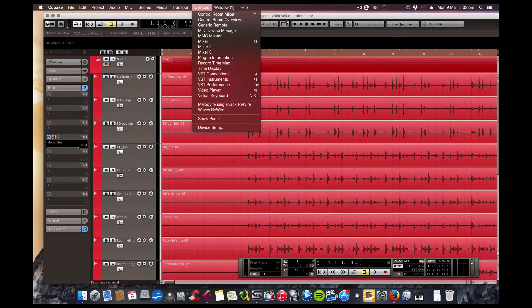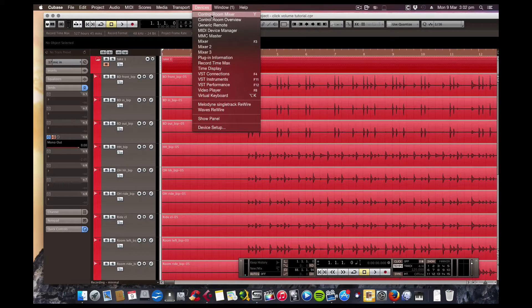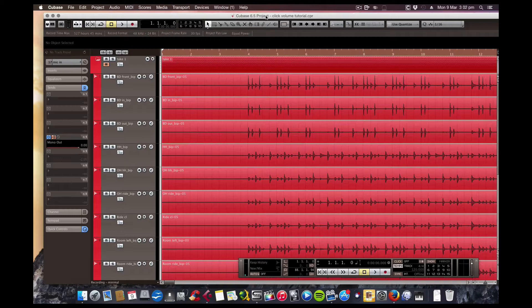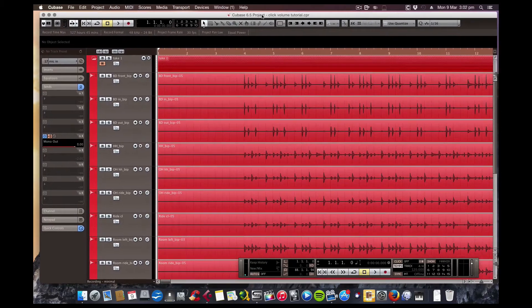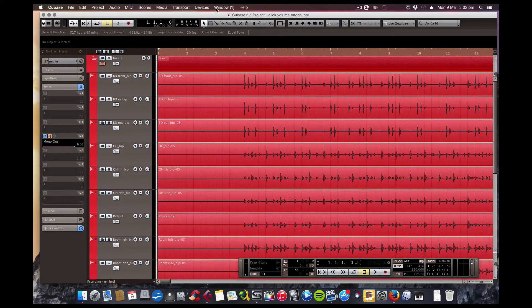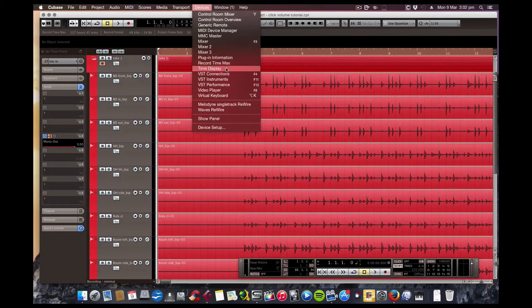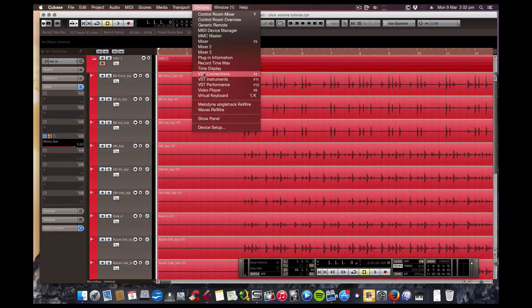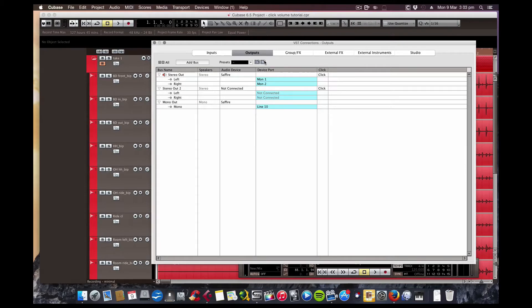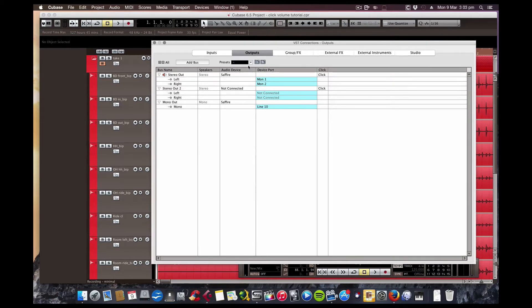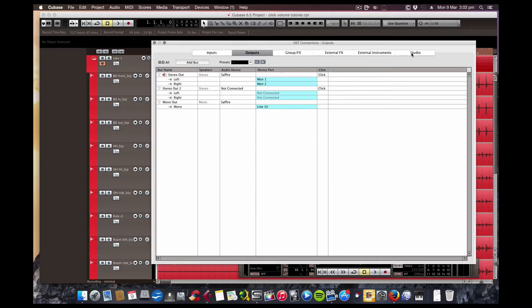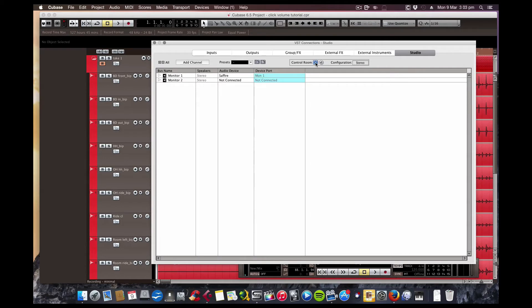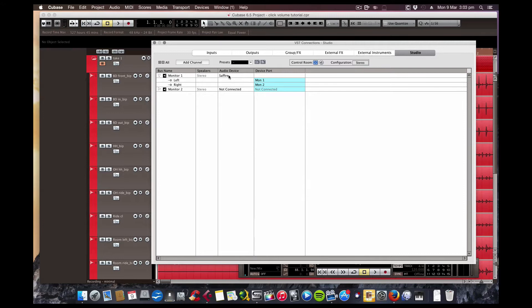I'll show you some other ways we can do this, but the first one is to use the Control Room mixer. I'll show you how to achieve that. First of all, I'll open up the VST Connections. You can see here on my outputs I'm using channel one and two going out to my monitors just for listening to playback. But what I'm going to do actually is open up the studio, the Control Room. To do that, press there. Now it's activated.